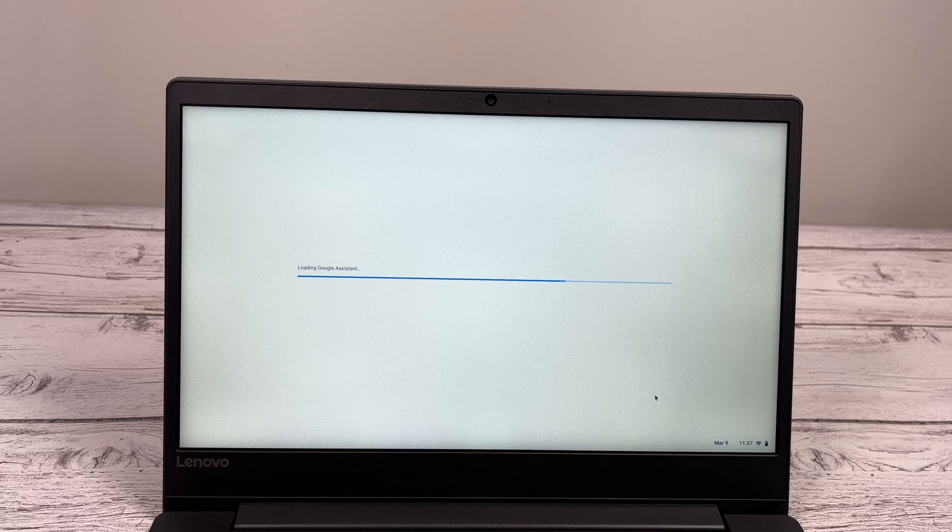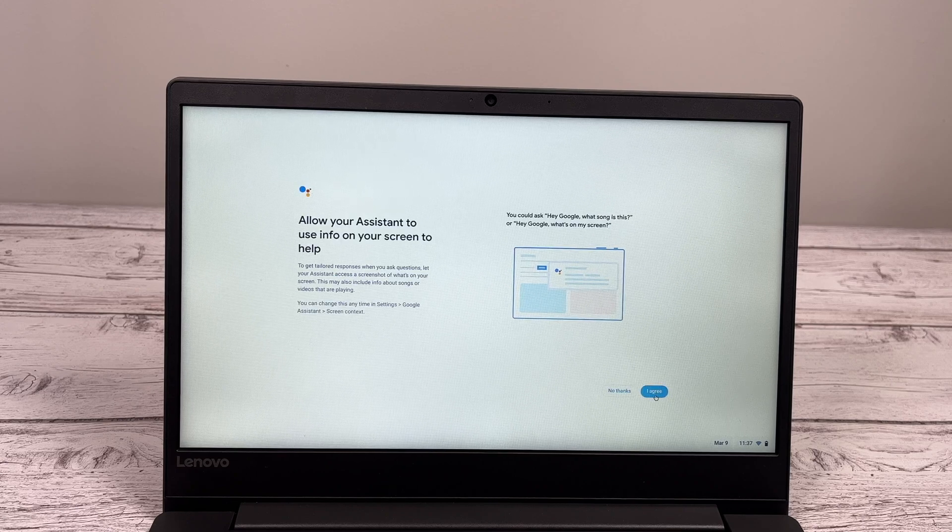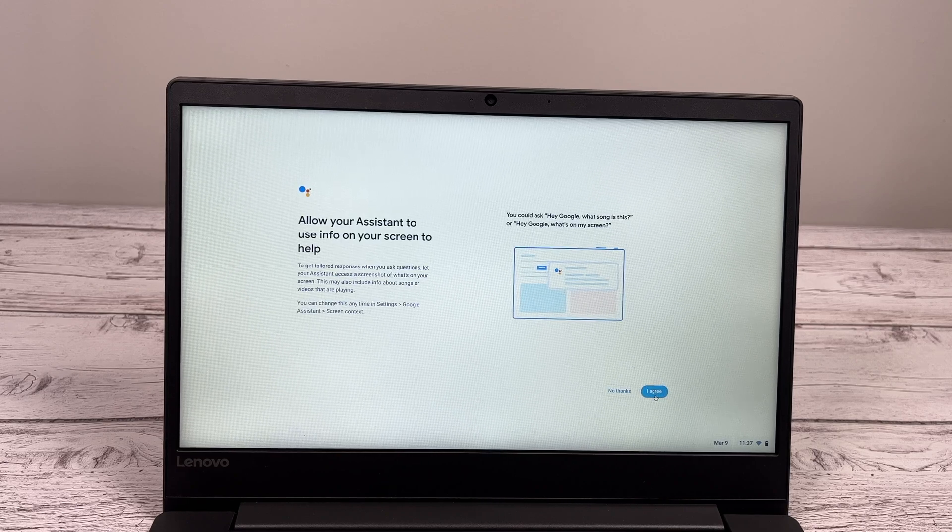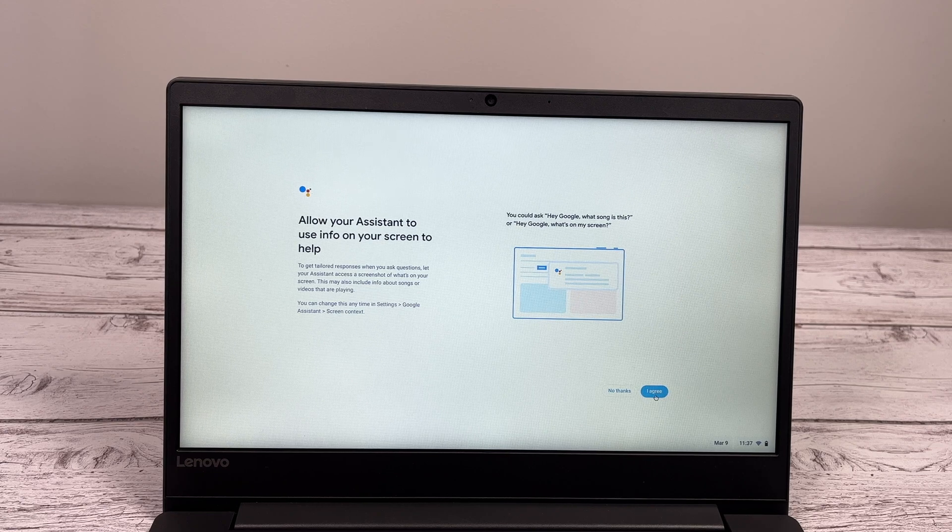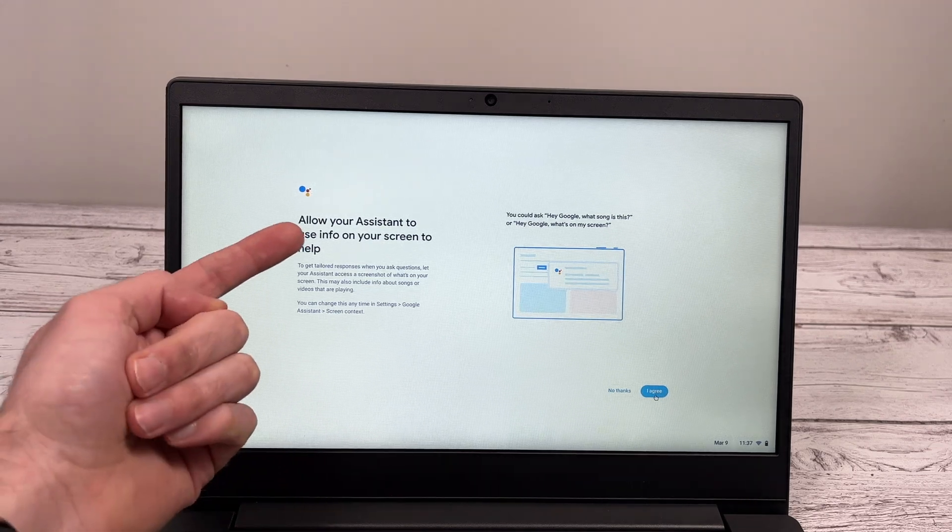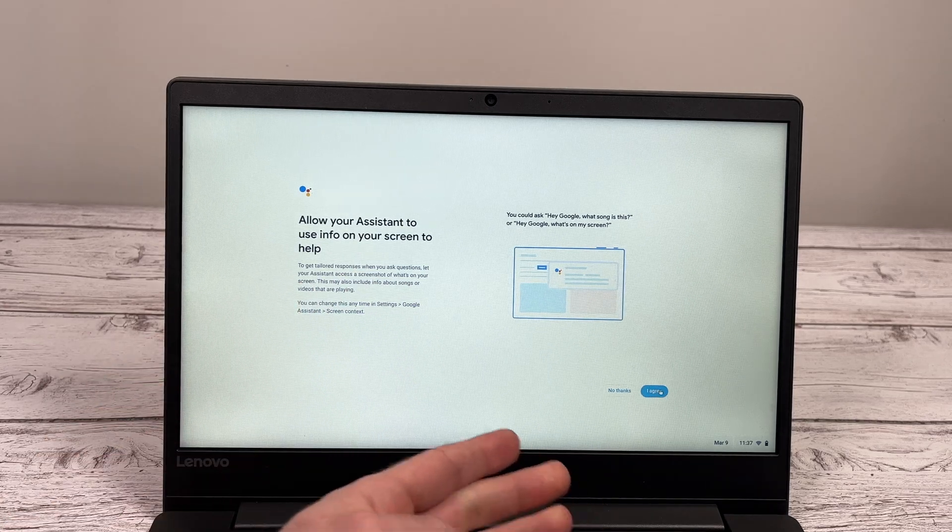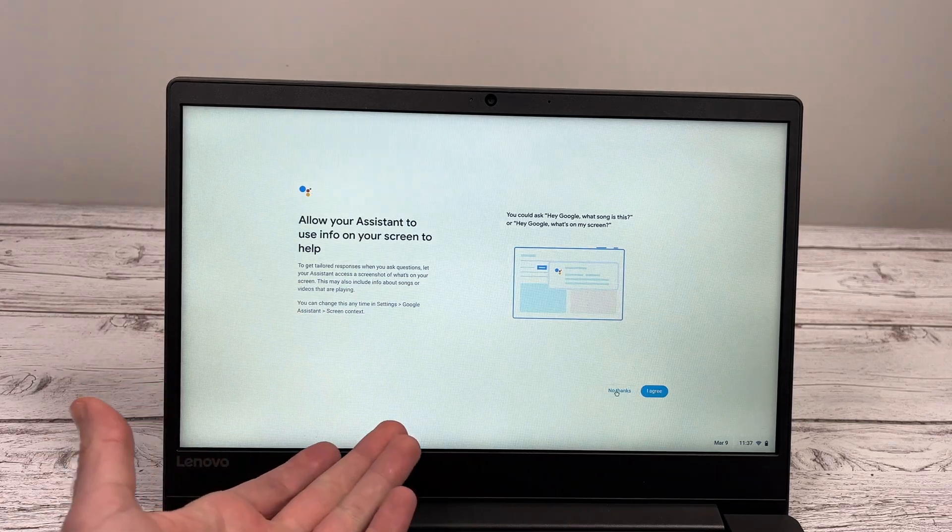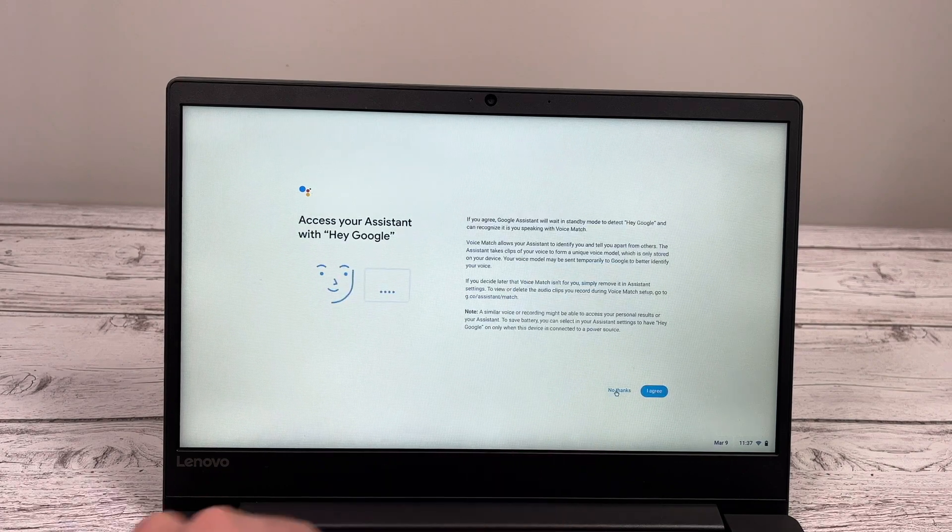It will load up. This next screen is to allow the Google Assistant to see what's going on on your screen to help you give you a better answer to your question. So, if you want to allow the Assistant, you can say agree. If you don't want, like myself, you can say no thanks.